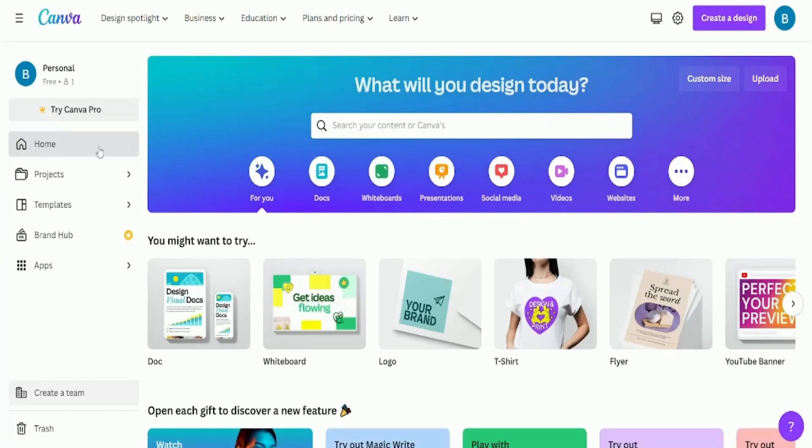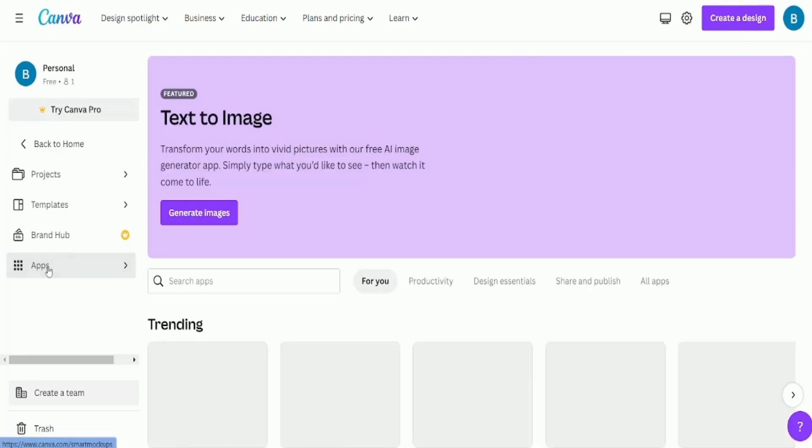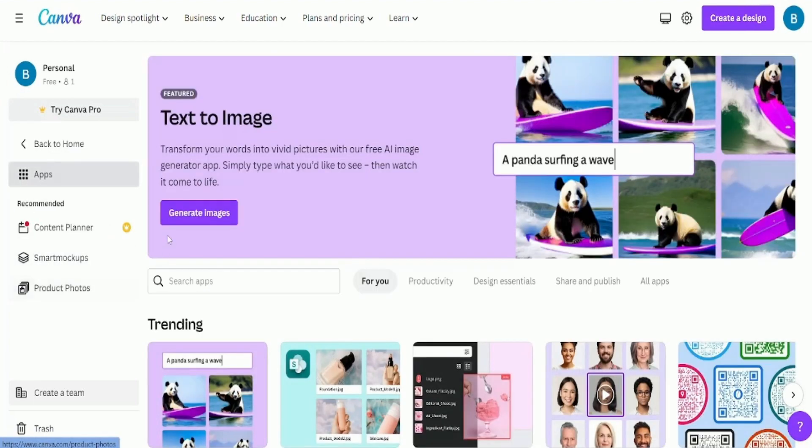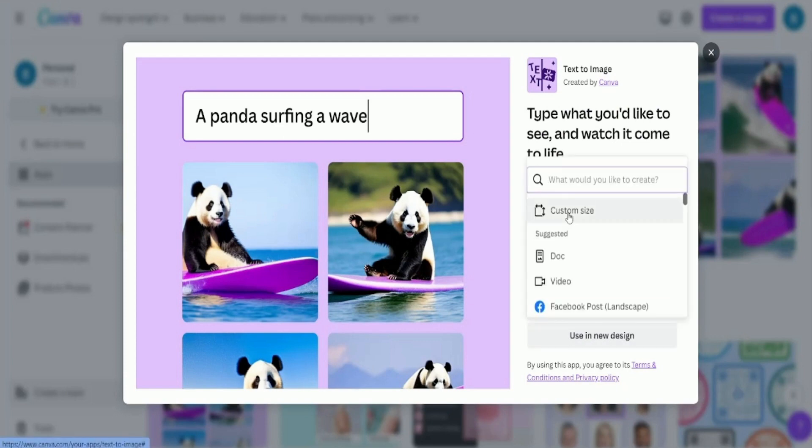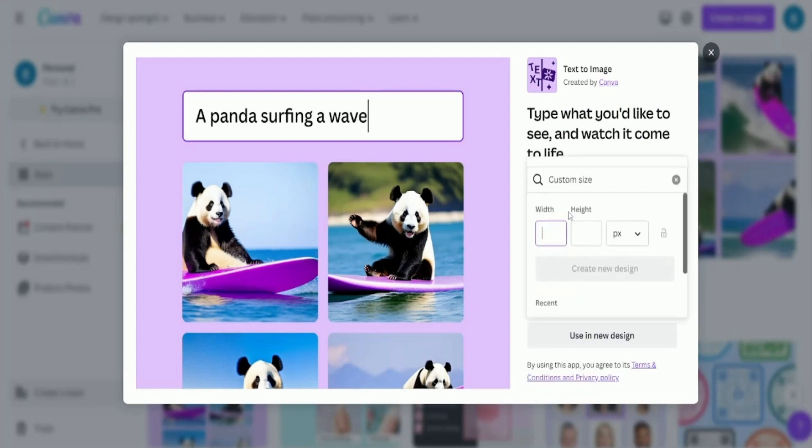Then go to the left-hand side of the screen and click on apps and select text to image. After that, click on new design and select custom size. Here, you need to enter 2500 by 3500 pixels.